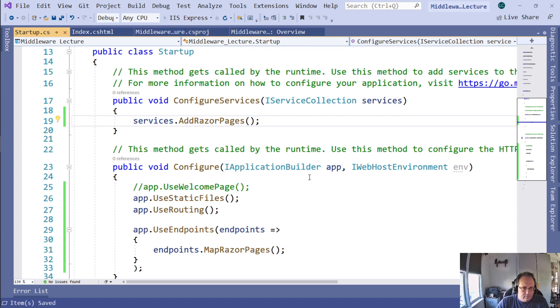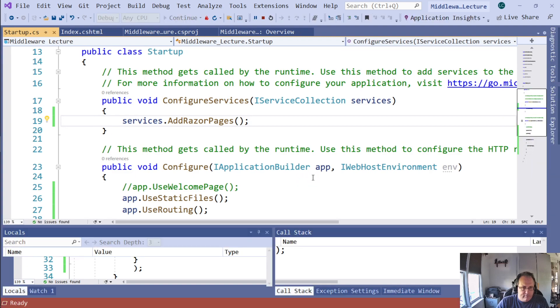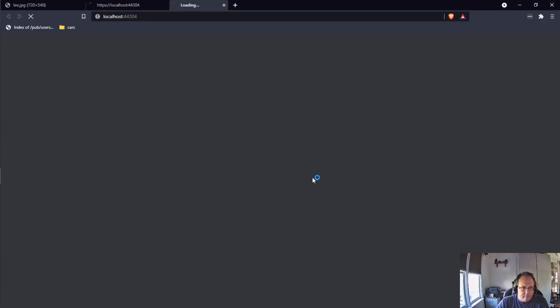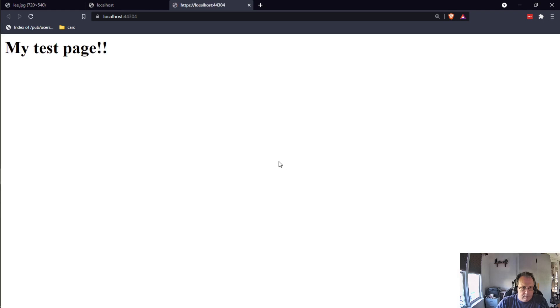I'm going to add Razor pages. Now I'll run it.